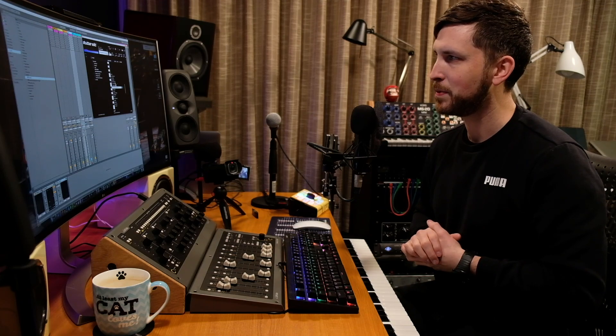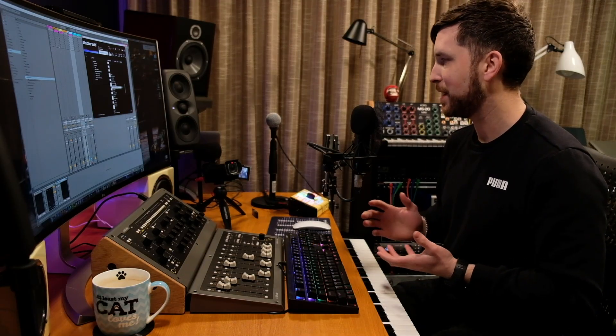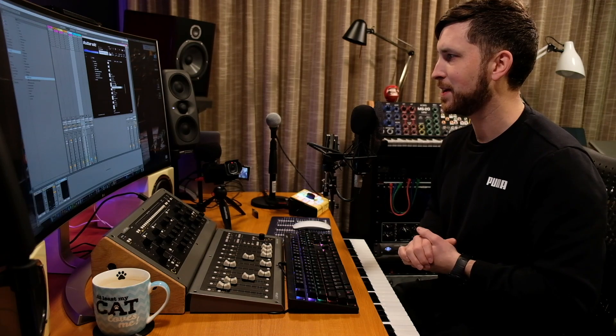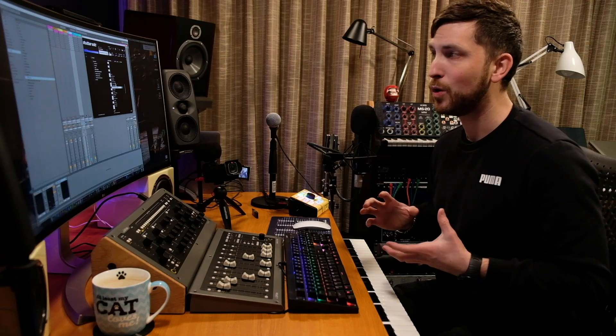Definitely go check out Stutter Edit 2 from iZotope — really fantastic job. They did a collaboration with Brian Transeau, also known as BT. It's a brilliant product. Well done to the iZotope team and BT for putting this together as a creative effects unit. It's really fun and there's a lot you can do with it, and I feel like there's a lot more that can be done.